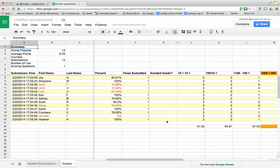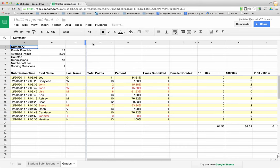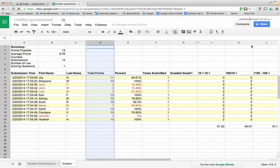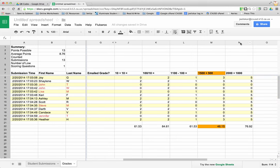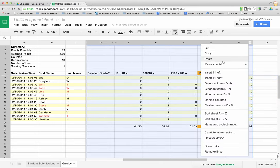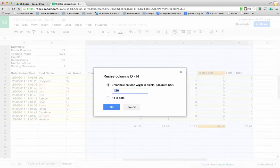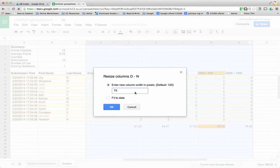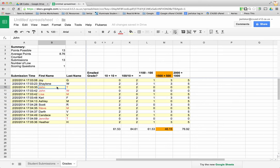The point is that I can use Flubaroo to quickly grade an assignment that my students have used a Google form to submit their answers to. Now here's my data and I can intervene with those students in red. This has been a tutorial on how to load Flubaroo script into your spreadsheet and to quickly grade your students' assignments.